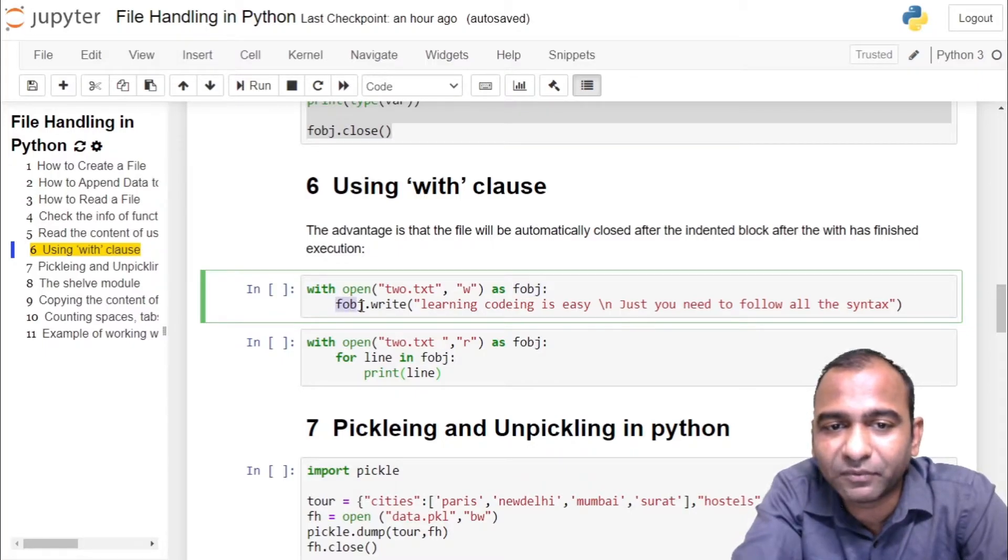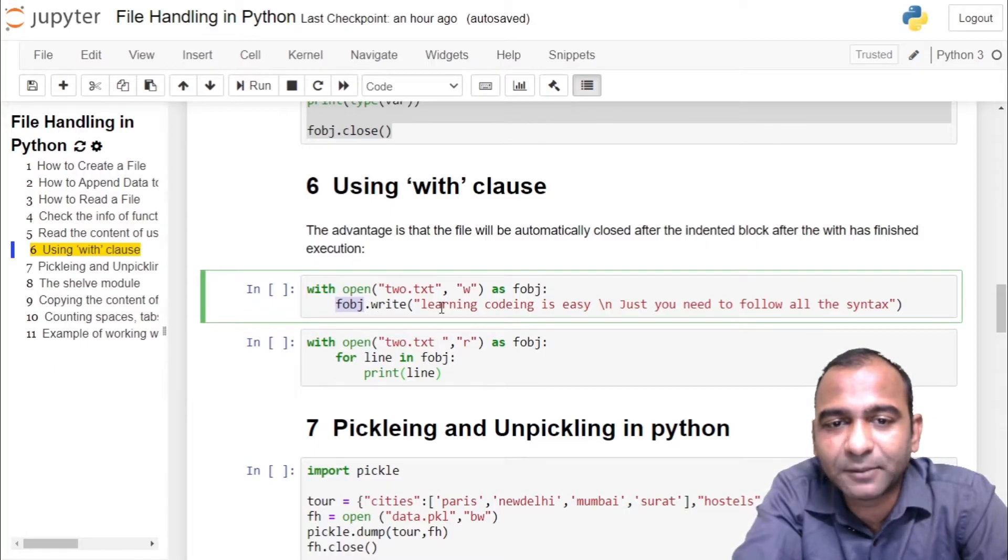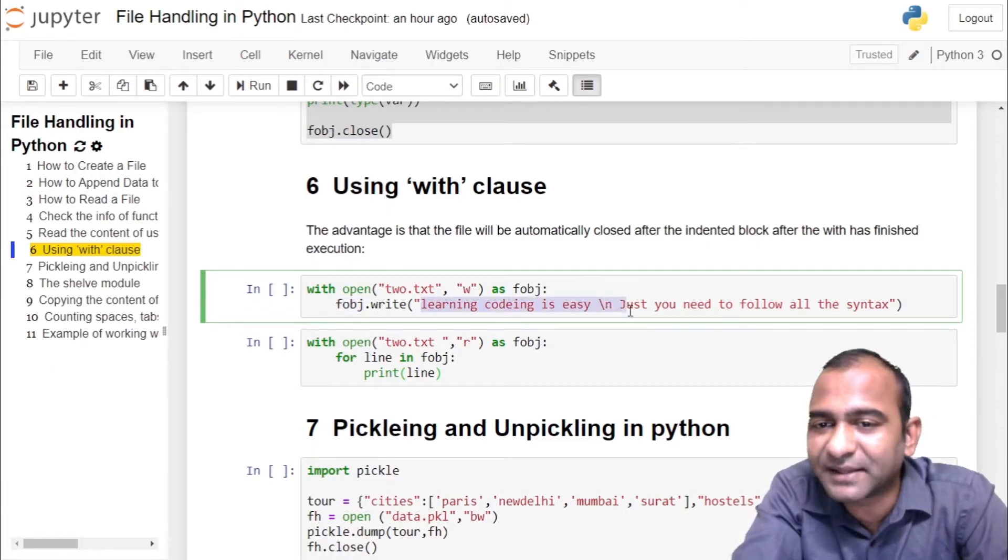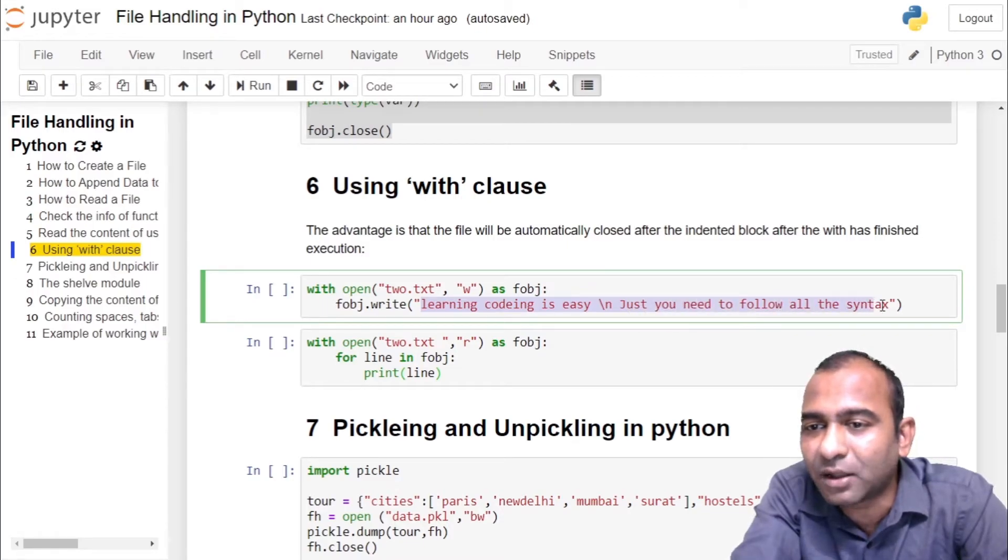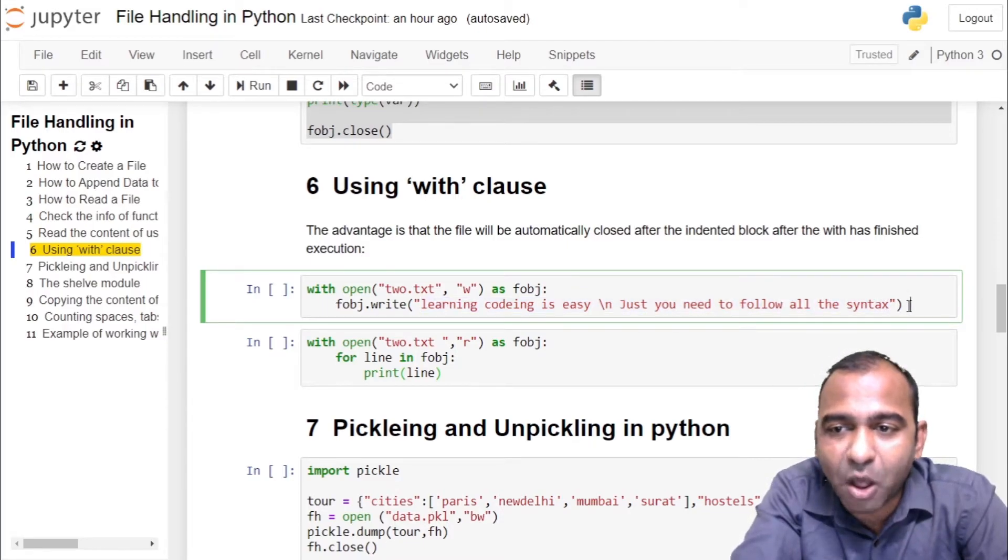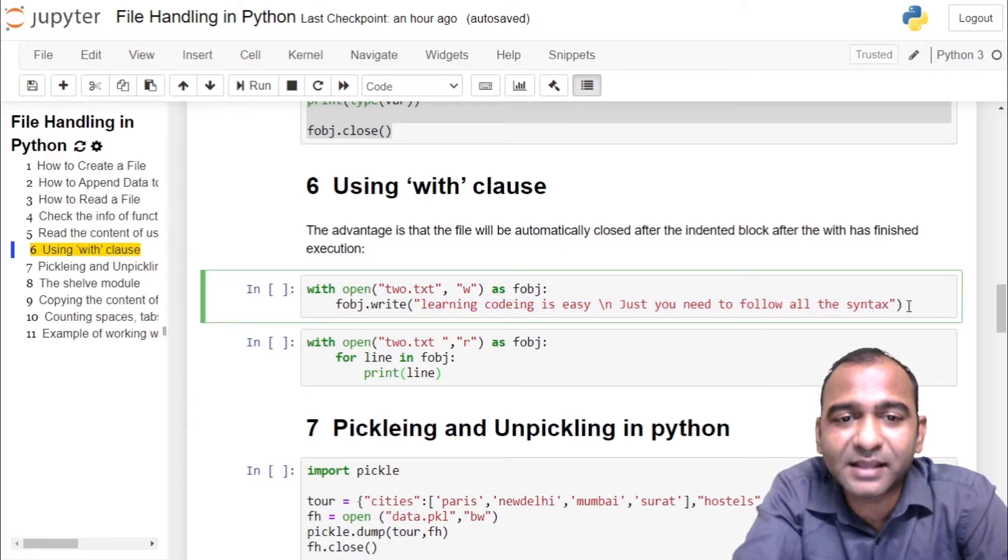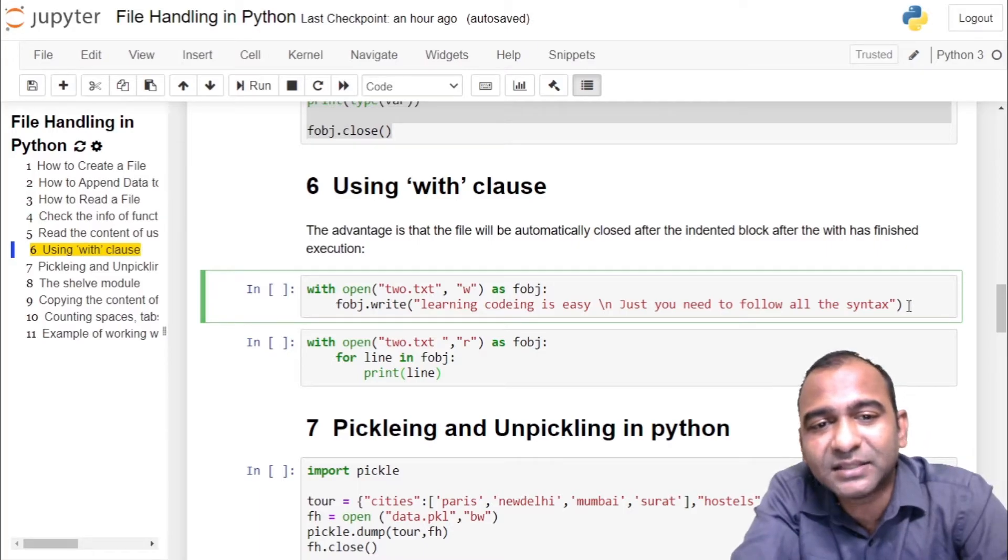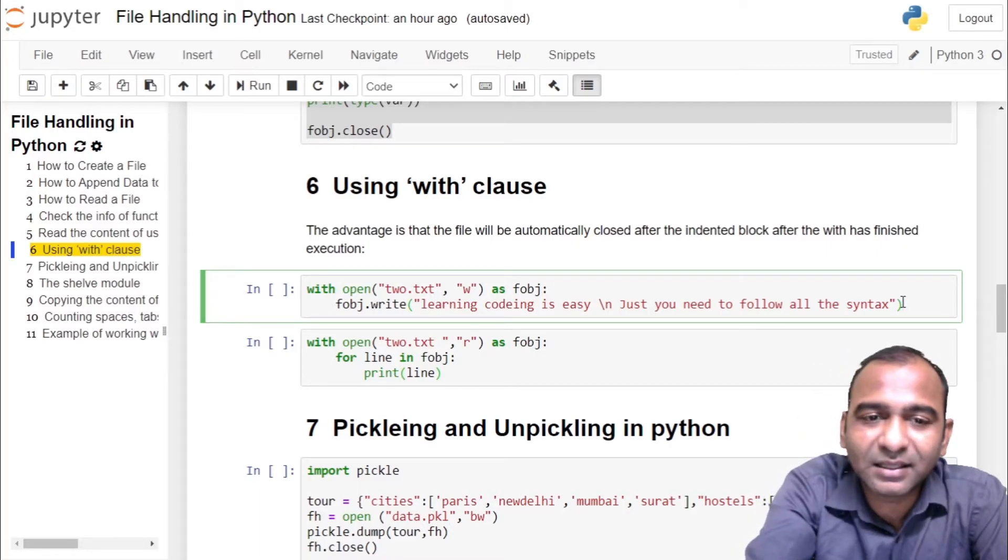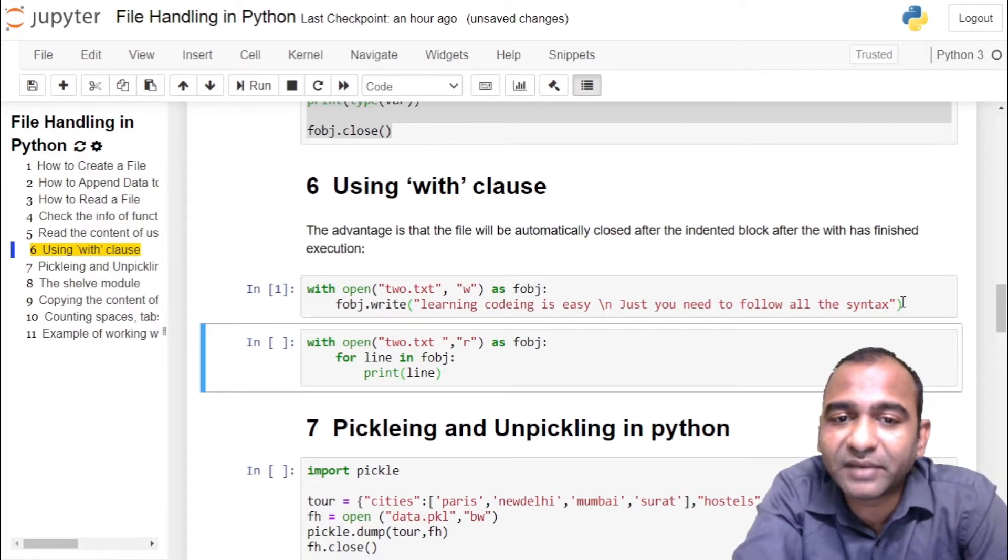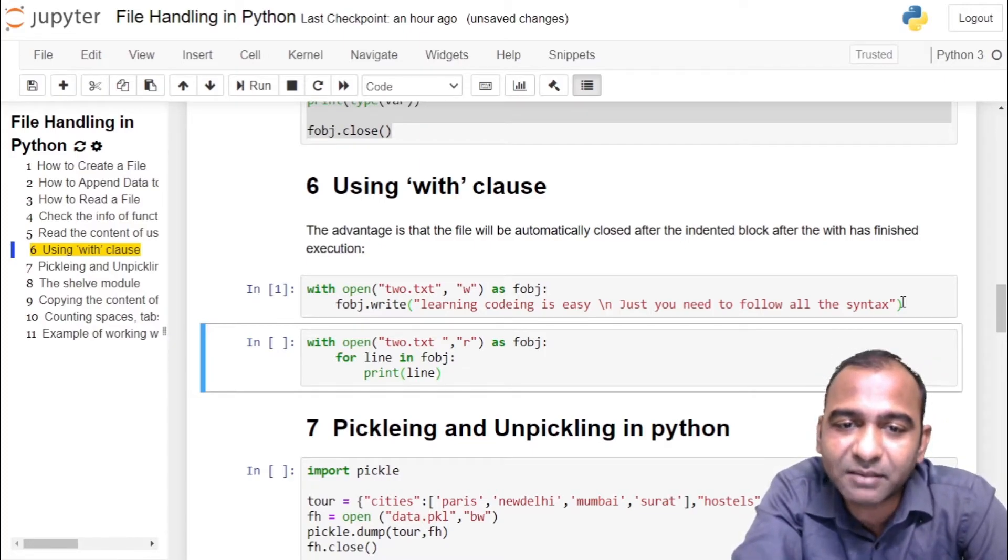We are using the write method of file object fobj and writing into the file. What we are writing: learning coding is easy backslash n. Just you need to follow all the syntaxes. When the block ends, your file is closed. Click on the cell, run the cell. By doing so you have created a file 2.txt and written some content into it.